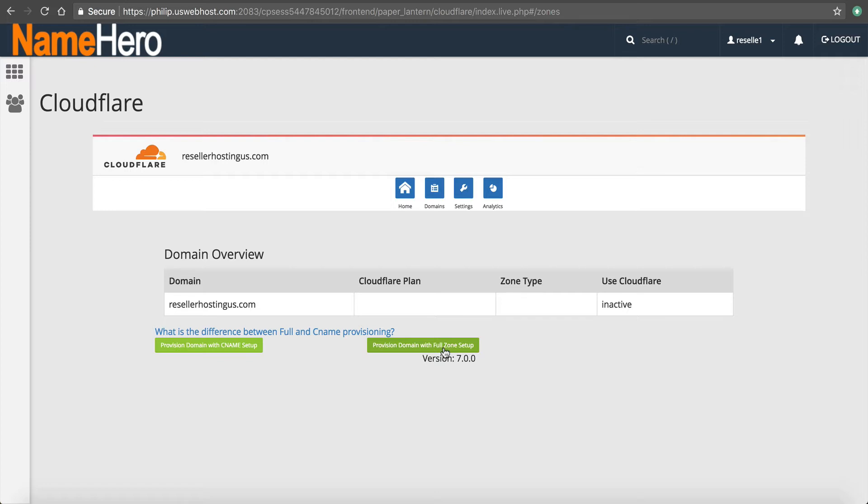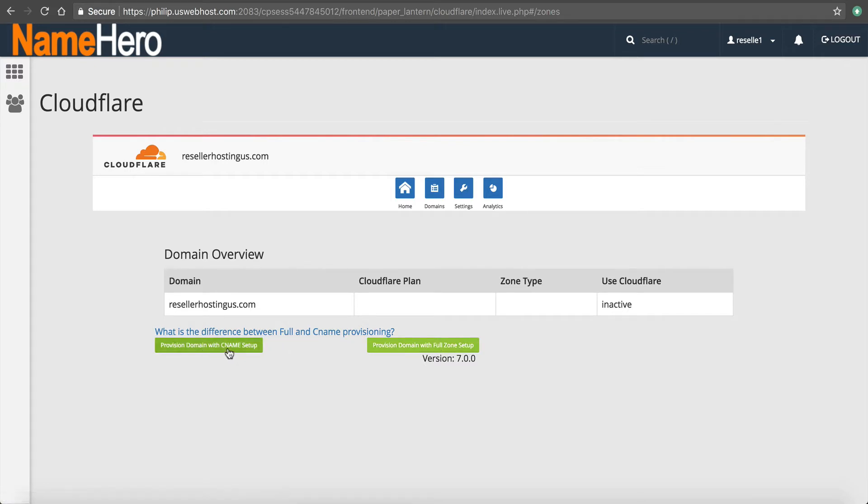Now, if you do the full zone setup, you are going to have to change the name servers. If you do the partial CNAME, you're not going to have to change your name servers. I would say from my experience, three years running NameHero and going, most people choose to do the CNAME setup. So that's what I'm going to walk you through at this point.